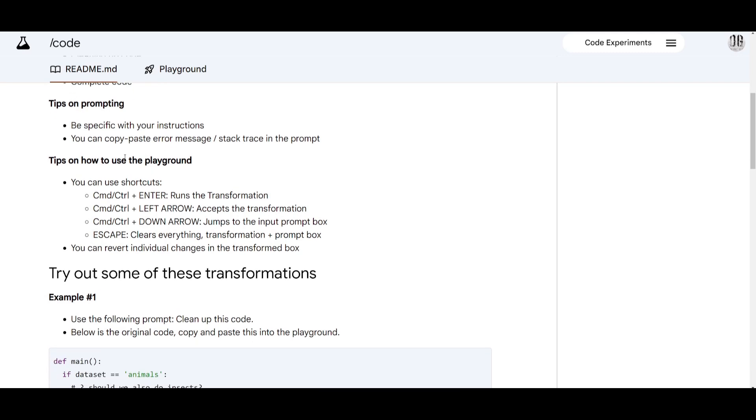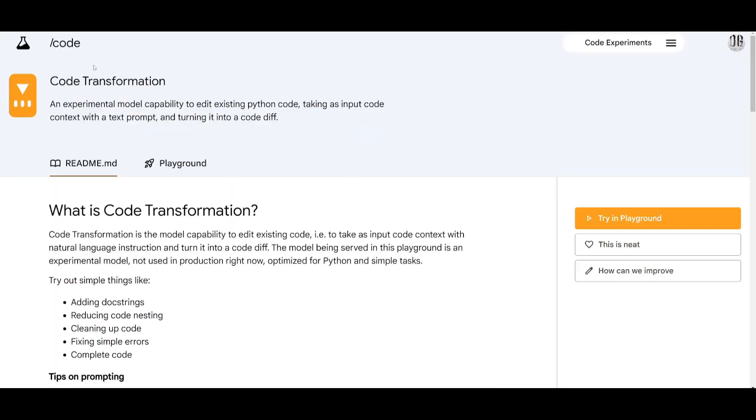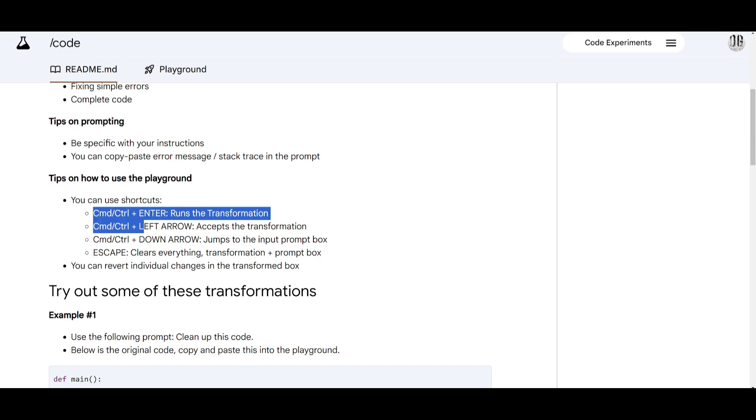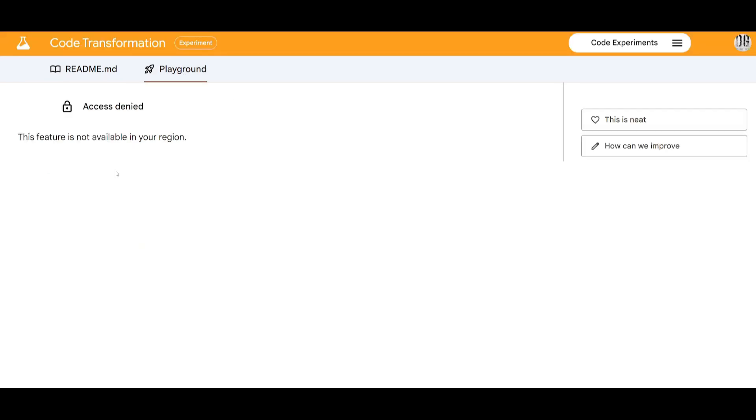There's a couple of tips that you can use in the playground in this section over here where they stated that you can use some shortcuts like command control plus enter where you can run transformations and accept transformations with this command. You can jump into the input prompt box, clear everything as well as the transformation plus prompt box. You can even revert individual changes in the transformation box and these are the commands that you can easily use within this playground.